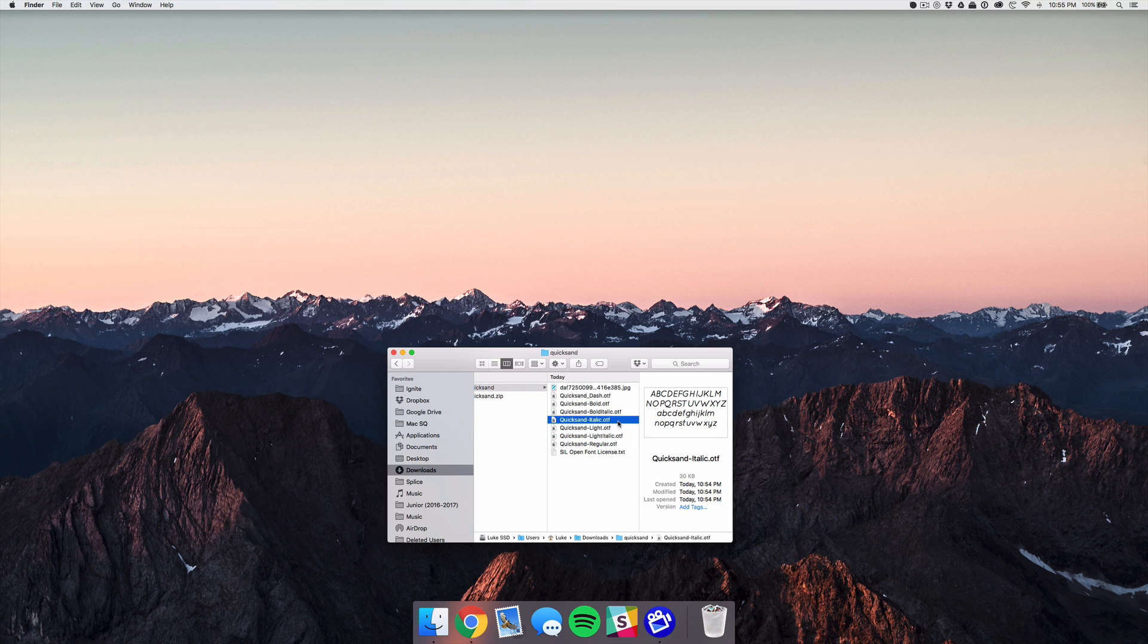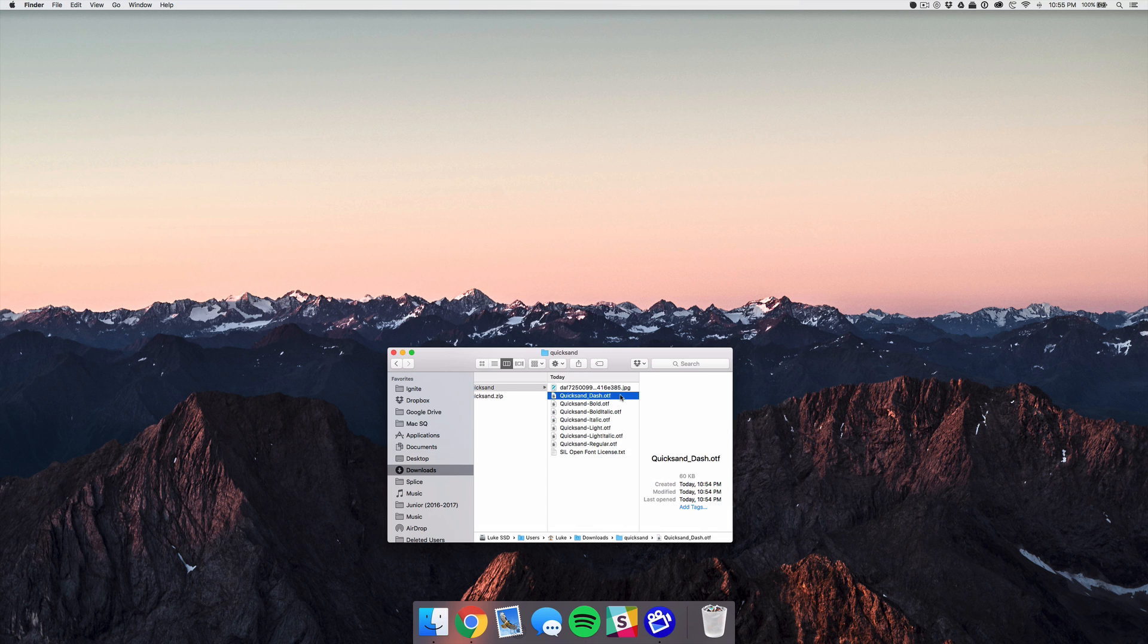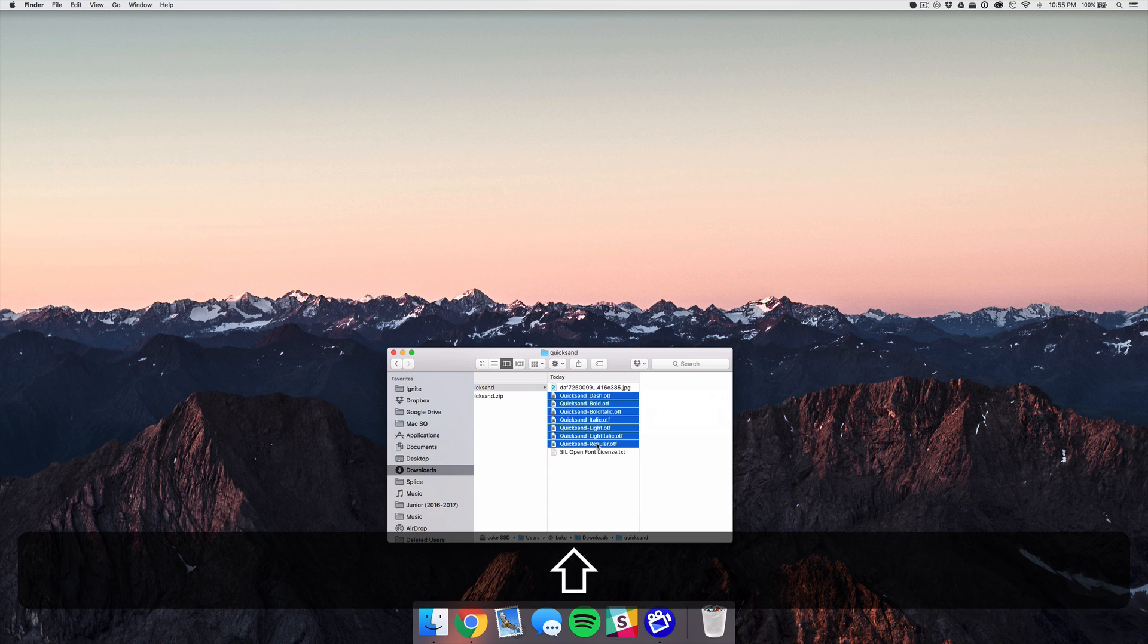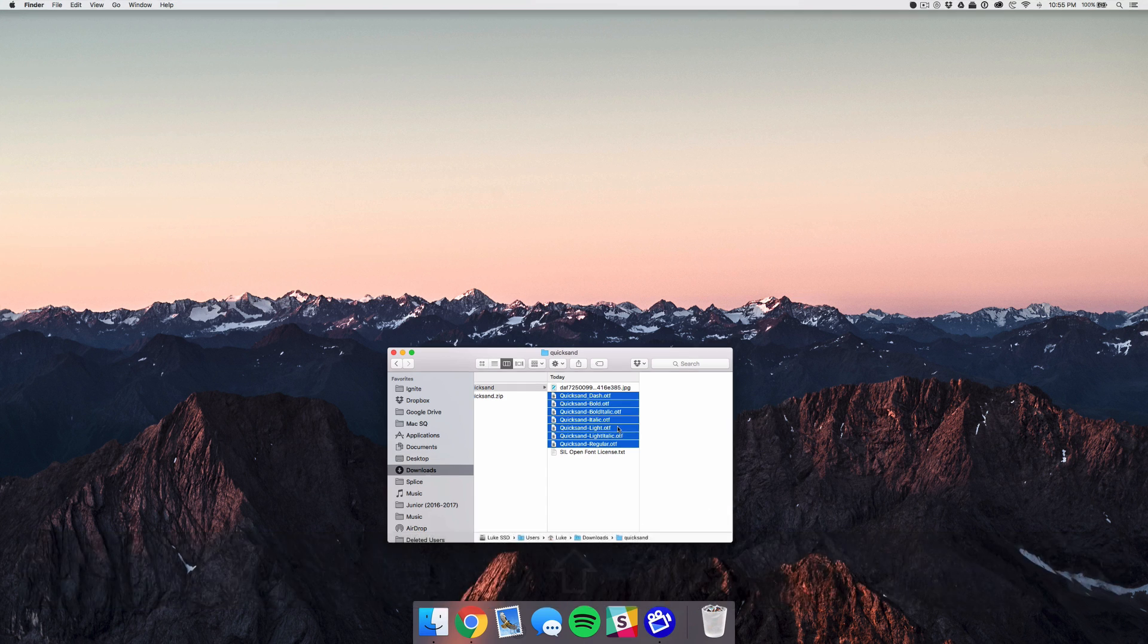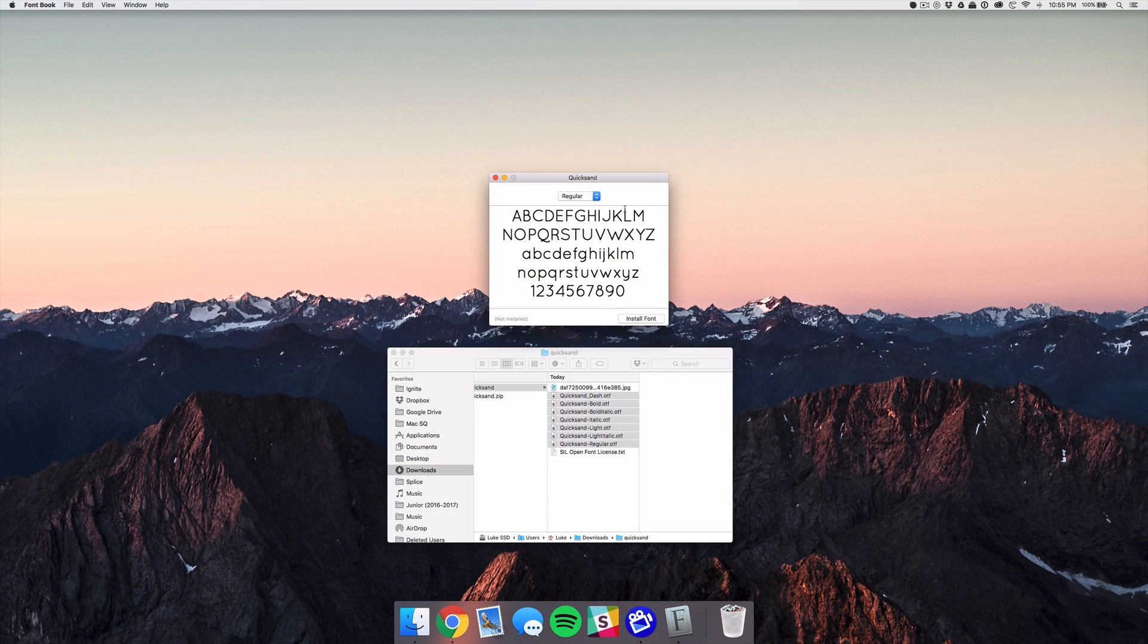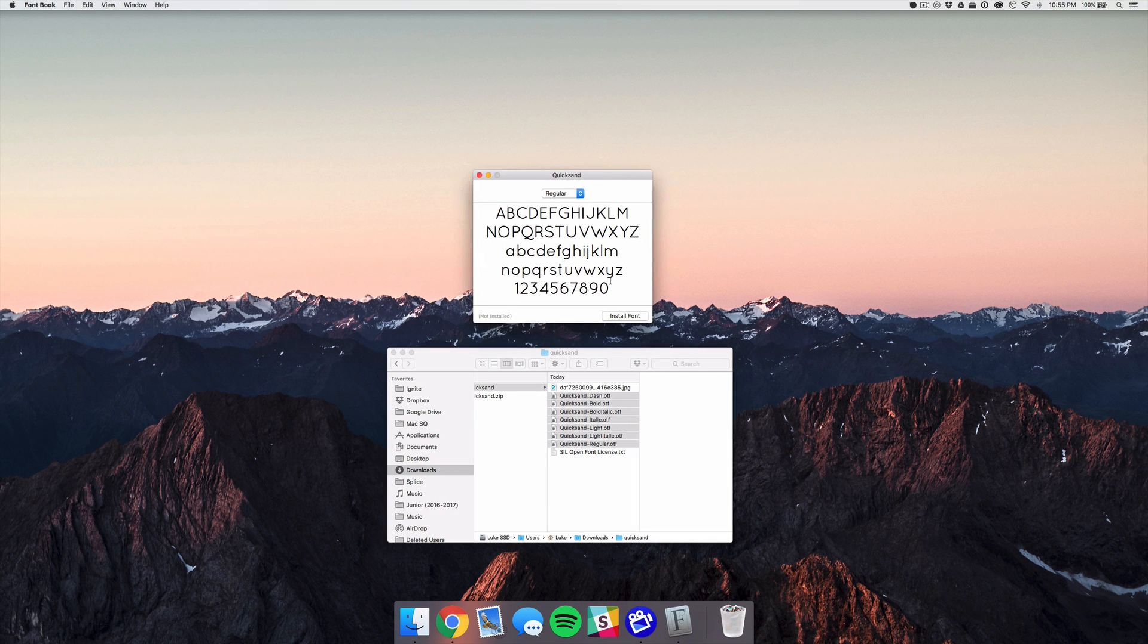But since we have a bunch of files we're going to select all of them by hitting the top one then holding shift and hitting the bottom one and it'll select all of those. Then you can just double click it and it'll pop up with a new window where you can install all the weights.